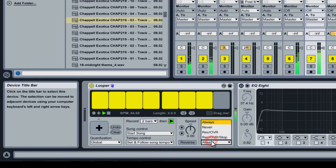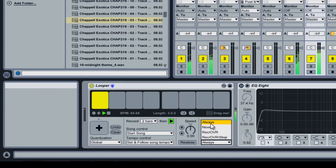The input-output section determines whether audio from the channel will be heard after the loop is complete. With the Always setting, you can layer sounds on top of the looped audio without recording to the looped audio. With the Rec Over Stop setting, you cannot layer sounds on top of the looped audio. Both are good for different situations — with loops it is best to use Rec Over Stop, and with percussive sounds that are not loops it is best to use Always.